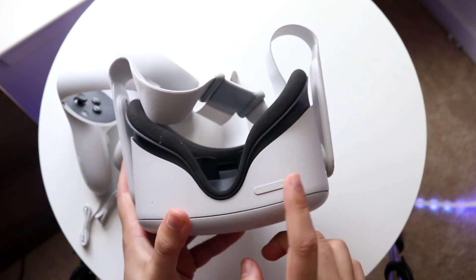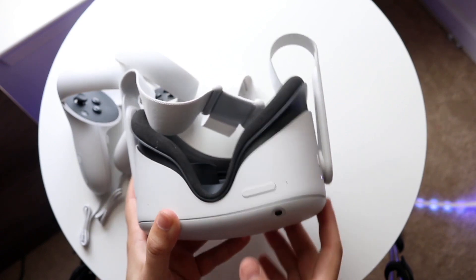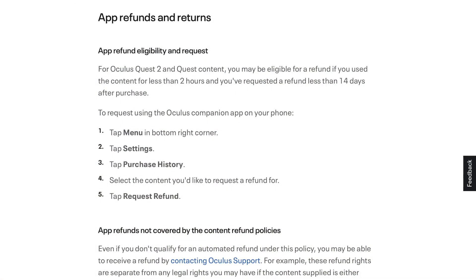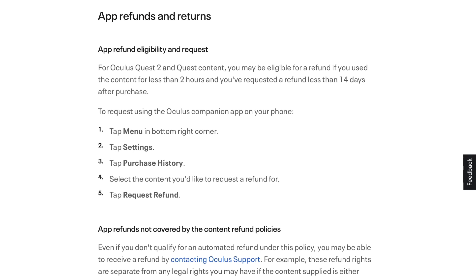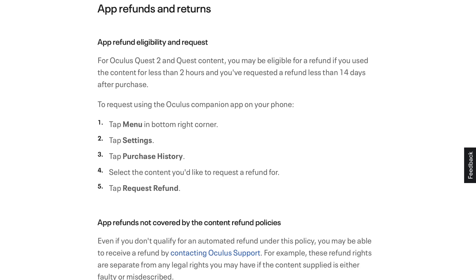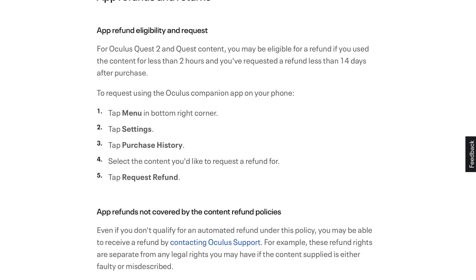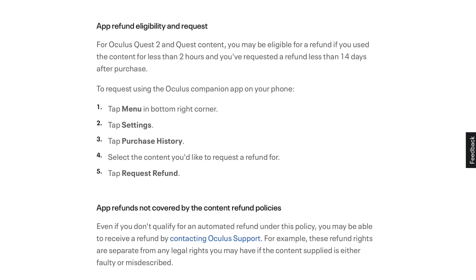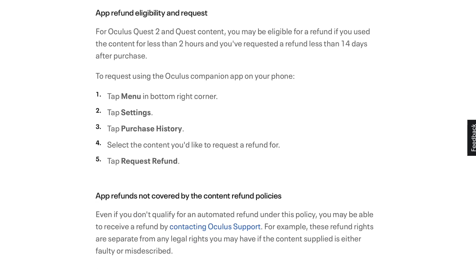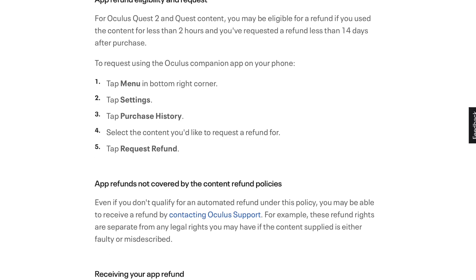Now if everything looks good and you fall under that category, all you want to do is go inside the Oculus application on your phone — either your iPhone or Android. You can't do it via your Oculus headset. Then you want to tap on the menu button in the bottom right corner, click on the settings icon, tap on the purchase history icon, and then select the specific application that you want to refund.